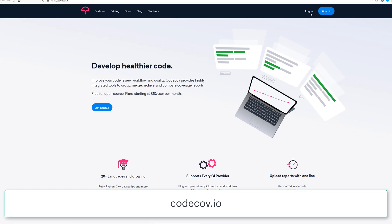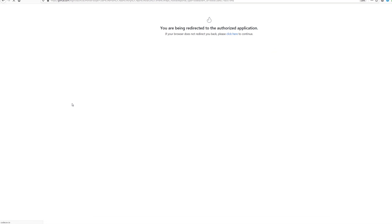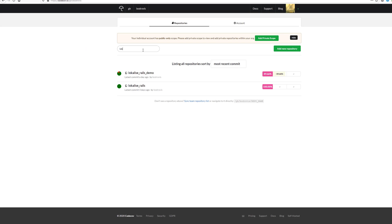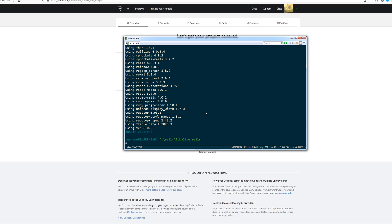Now let's navigate to codecov.io and sign in using your GitHub account. Then find your repository, open it, and basically that's it. So no additional configuration is needed here.